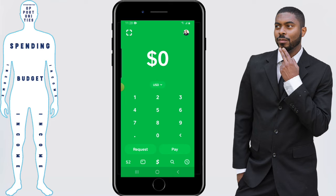Then hit submit. Assuming the information on the check matches what you put inside the app, the deposit will usually be available in one to three business days.